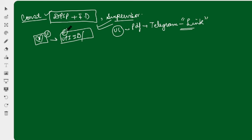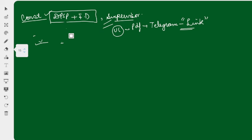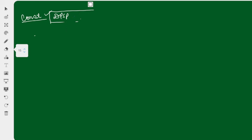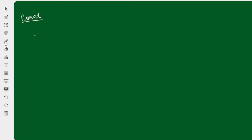Without wasting much time, we will start the lecture today. Fundamental rights and the basic features of the constitution have already been completed. Now we have DPSP and fundamental duties remaining. We will start the lecture first with DPSP. What is DPSP? It is your Directive Principles of State Policy.